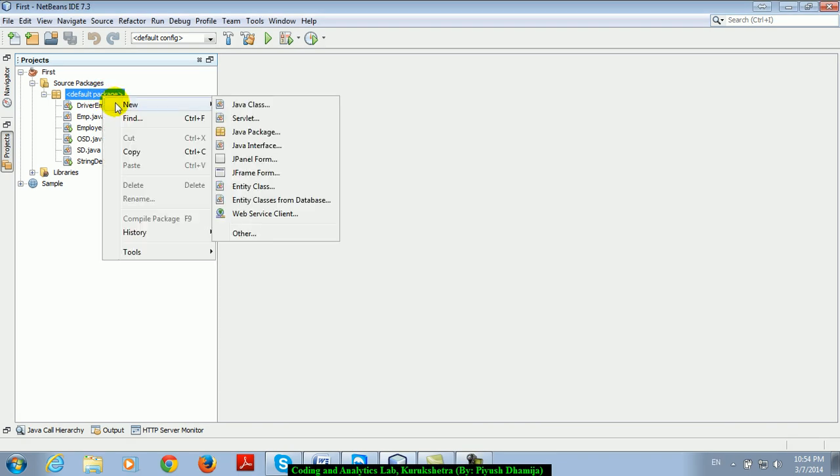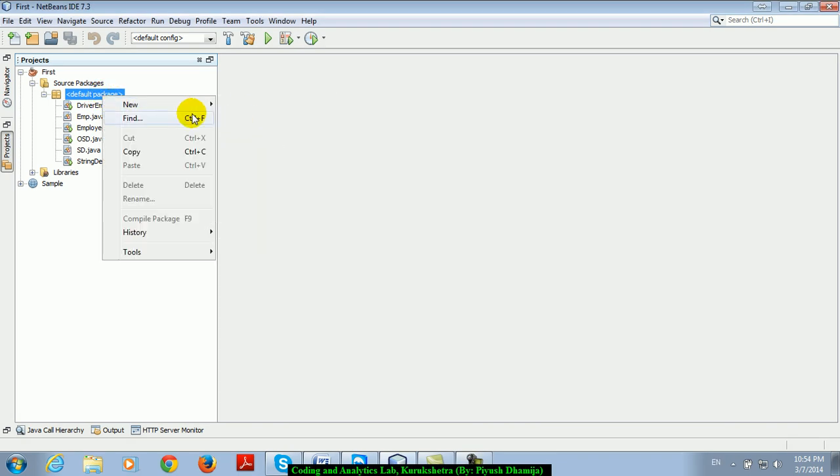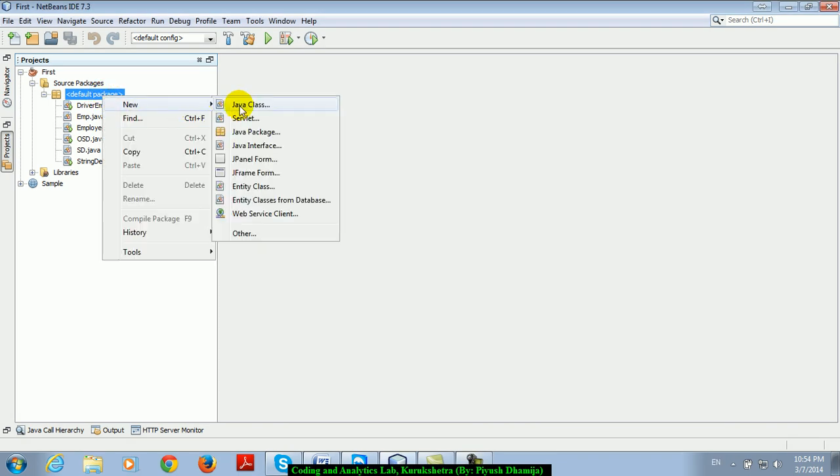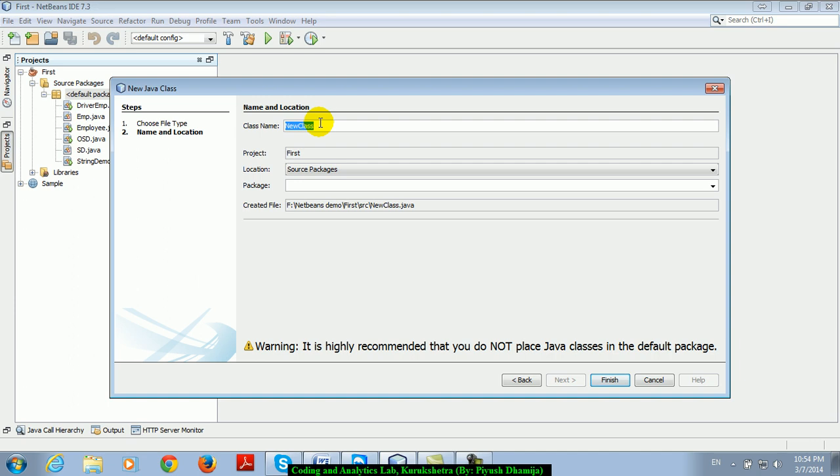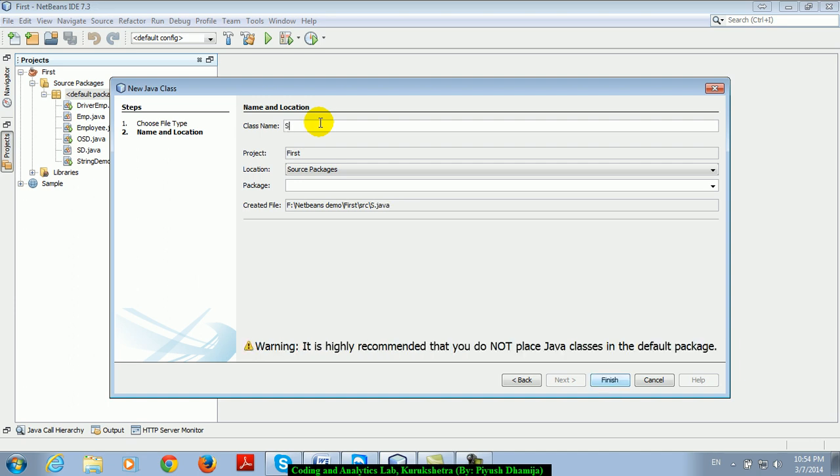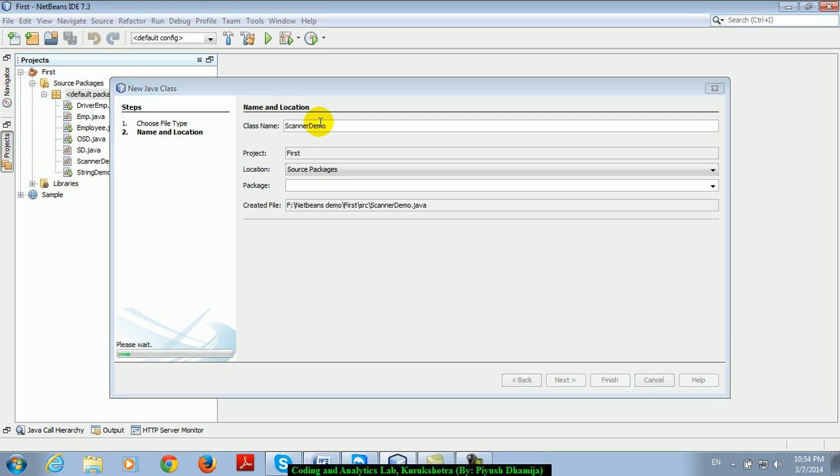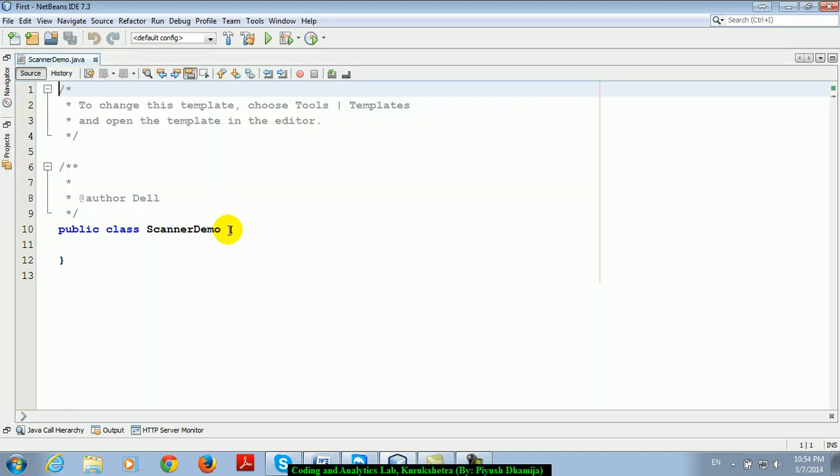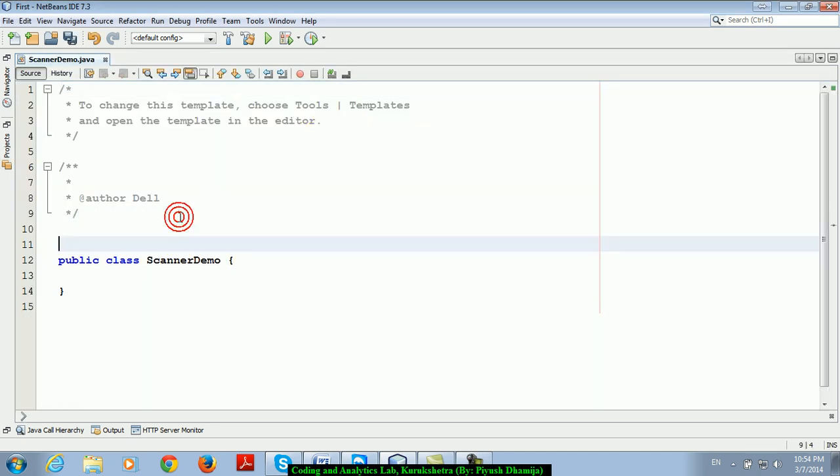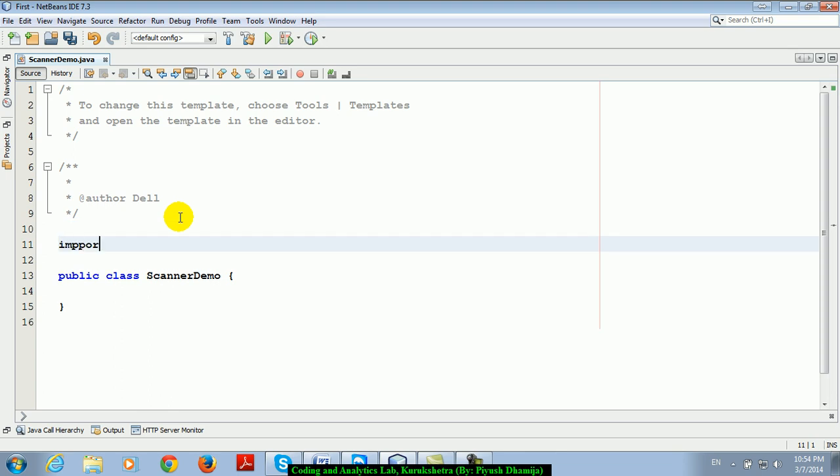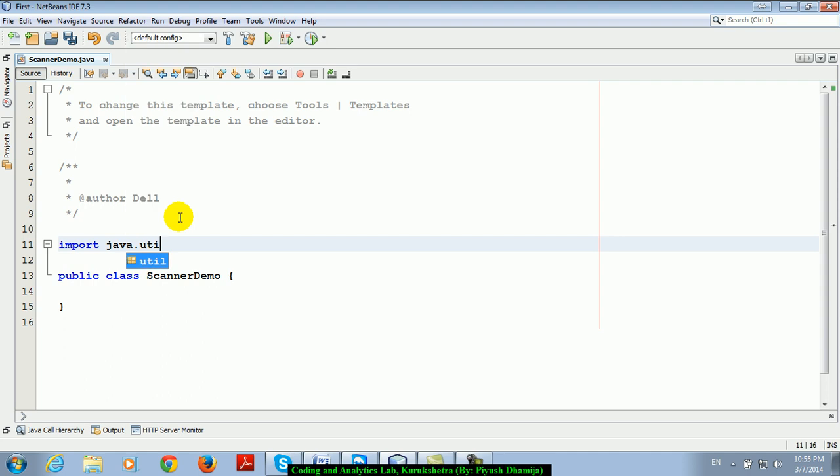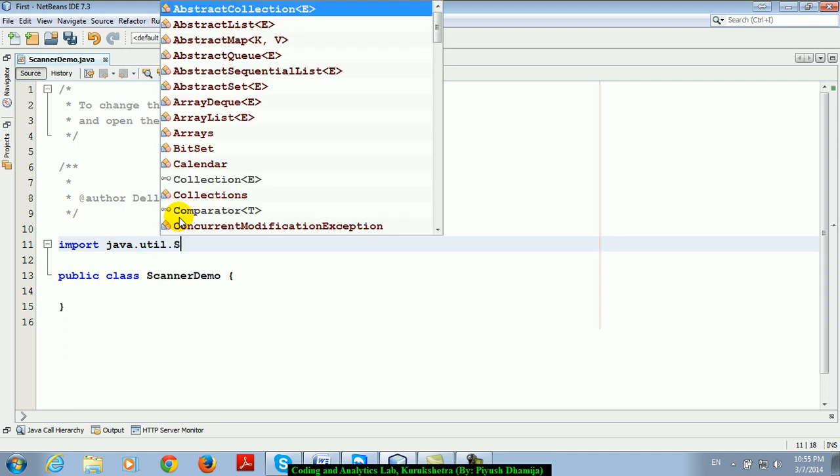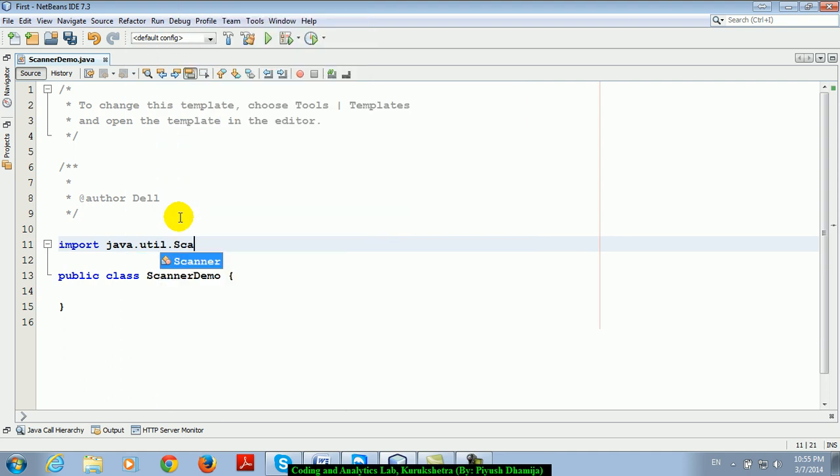So there are many ways to take input in Java, but I am telling you the latest one that comes in Java 1.5. They introduced one class in Java 1.5 and the name is import java.util.scanner.